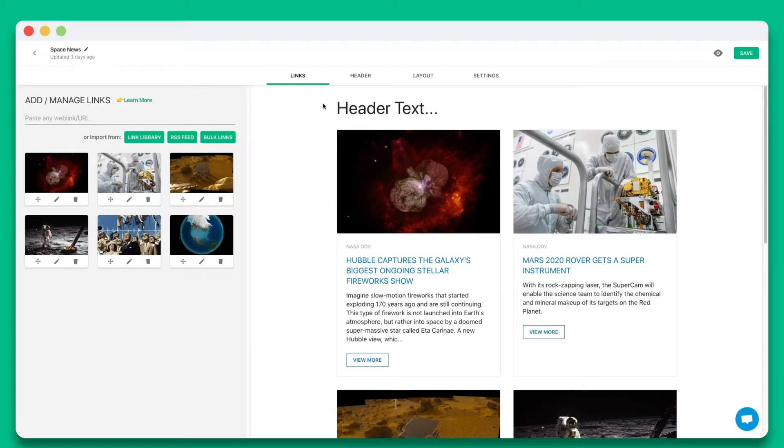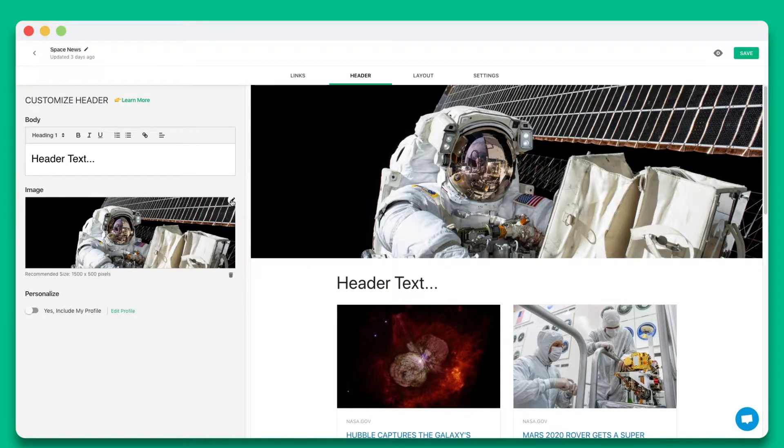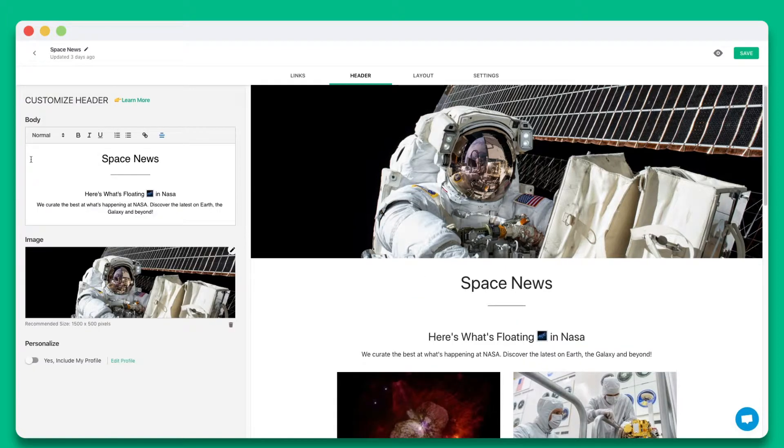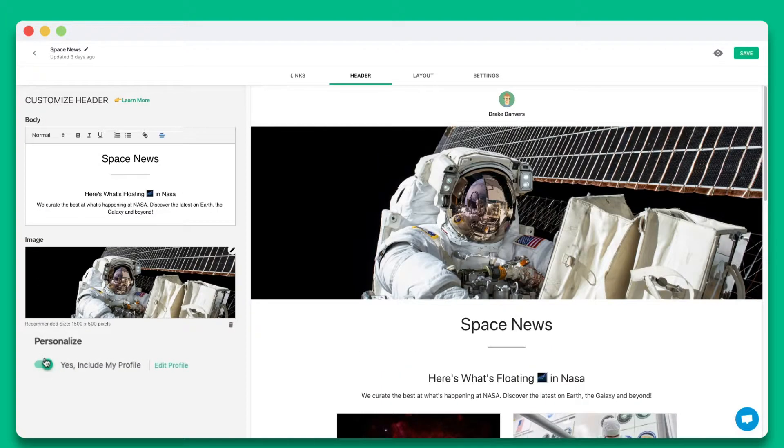Step 2. Add a beautiful header by including a header banner and introductory text. You can also choose whether you want to include your profile.